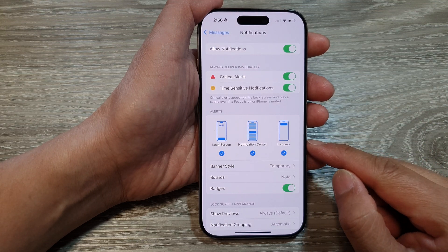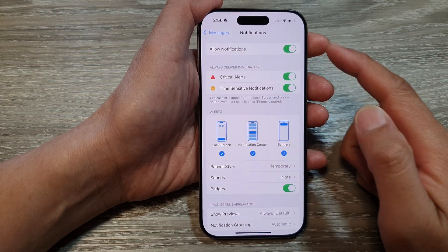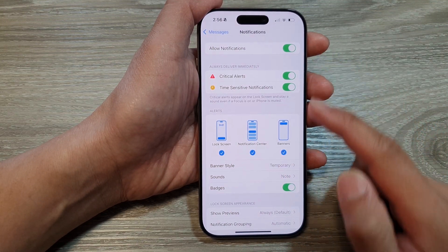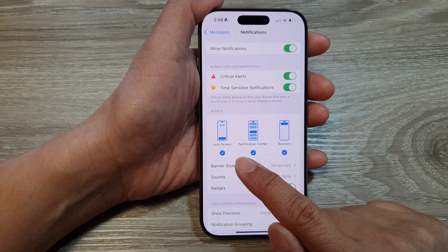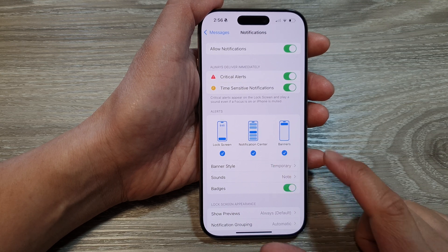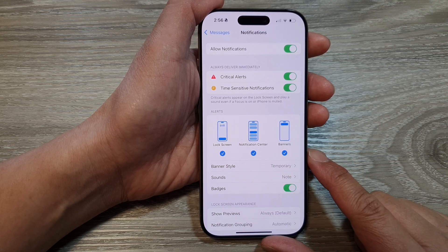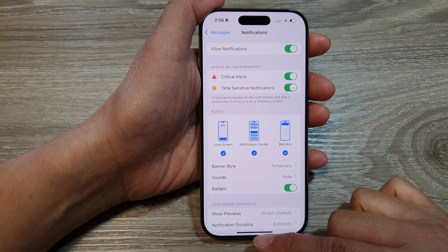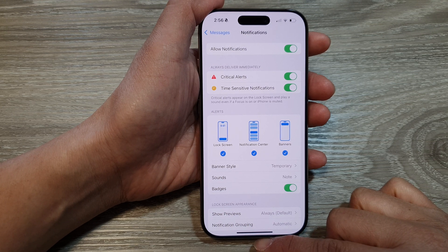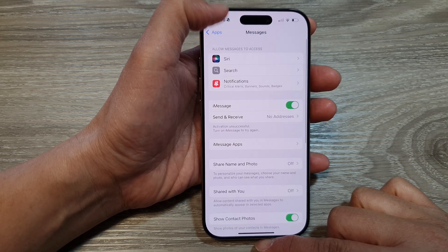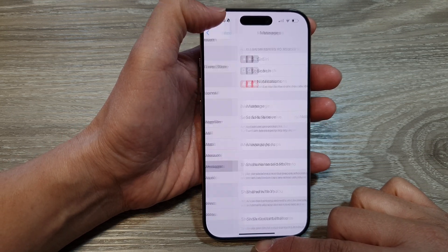How to enable or disable messages notifications on the lock screen or notification center on the iPhone 16 series. First, let's go back to the home screen by swiping up at the bottom of the screen.